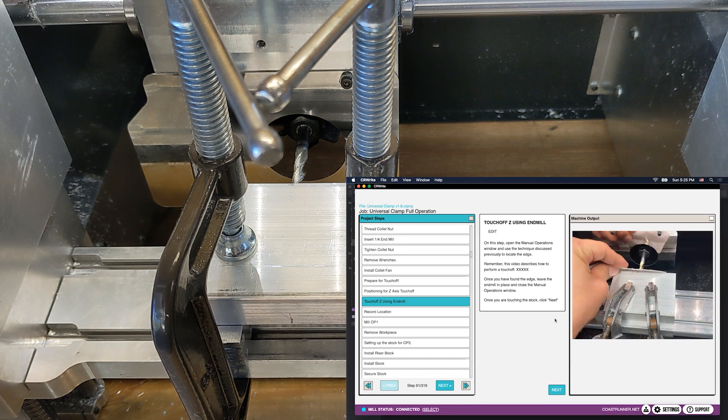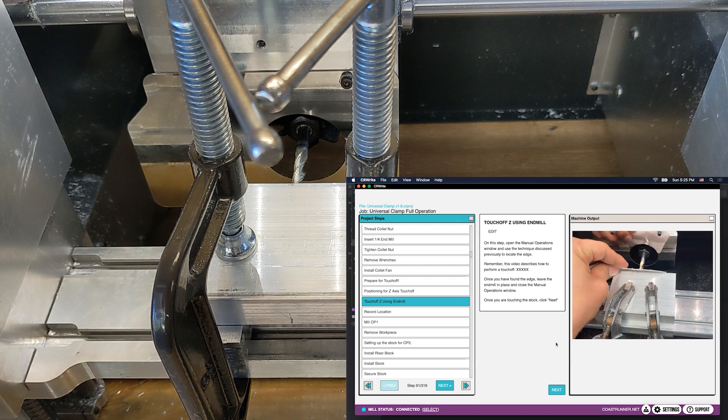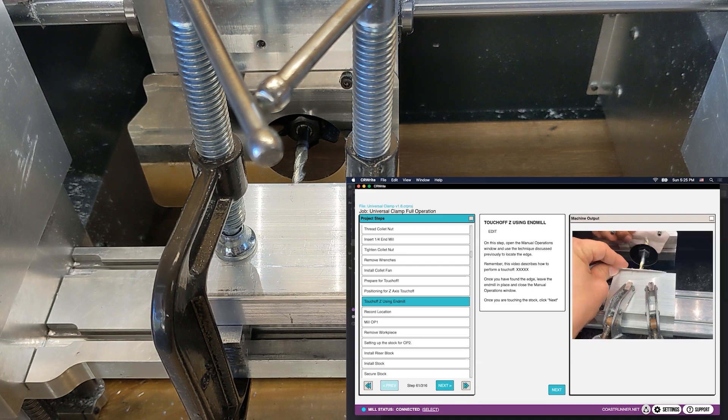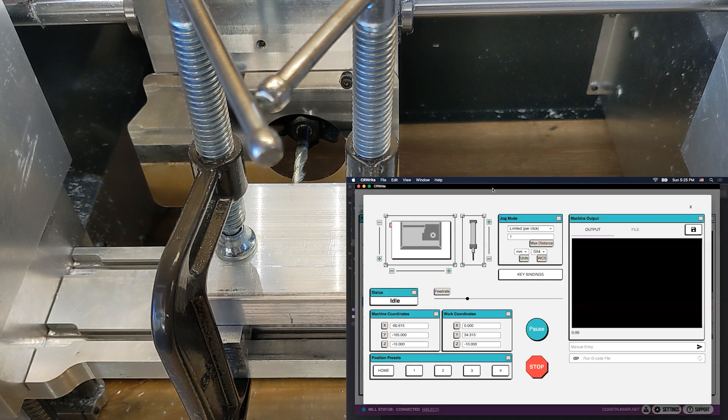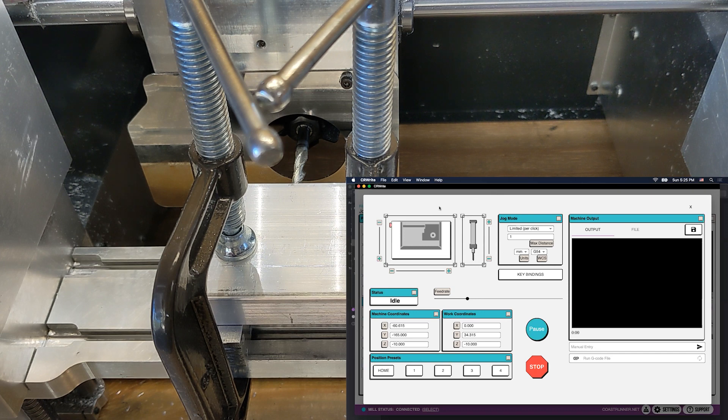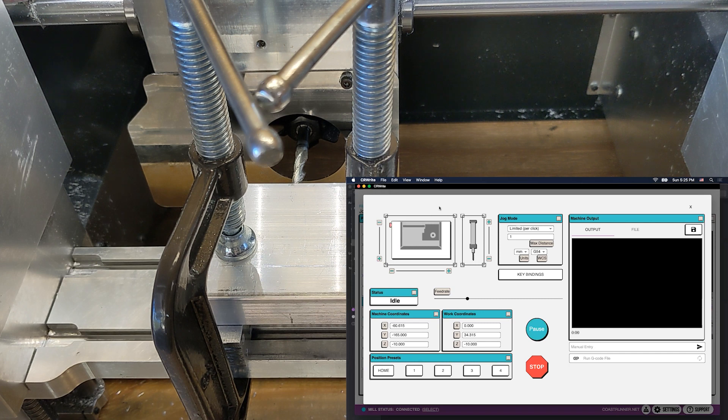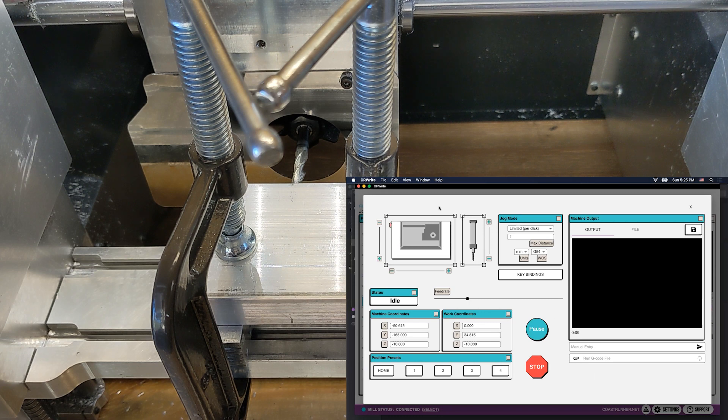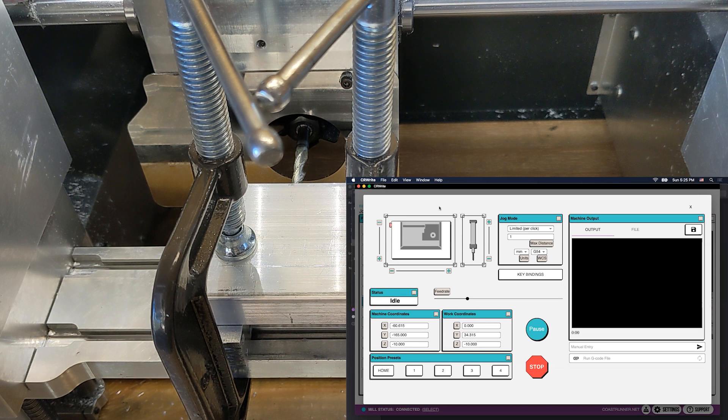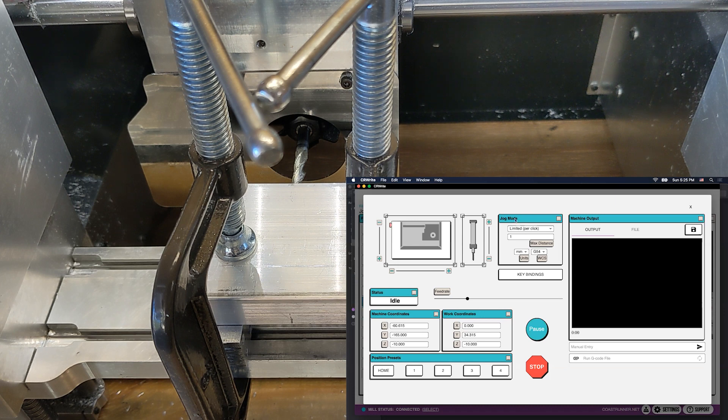In any case, just like with the edge finder, we're going to begin by opening up our manual entry window by clicking this joystick button down here. If you don't remember from the edge finding video, the idea is that normally in CRWrite you're operating in the guided mode where everything is done for you, but occasionally for things like touch finding or for touch off, you will need to open up this manual operations window and assume direct control over the mill. And of course, you should only do so when the machine tells you to do it.